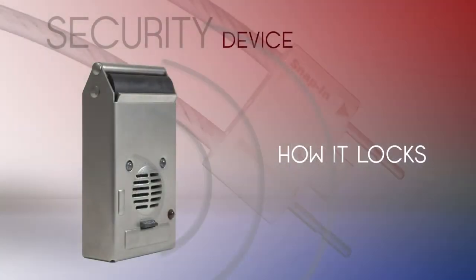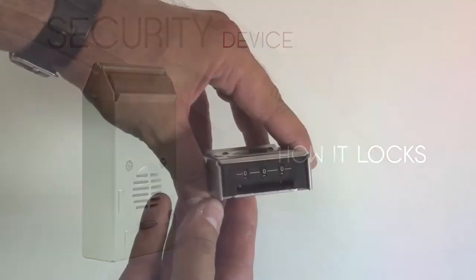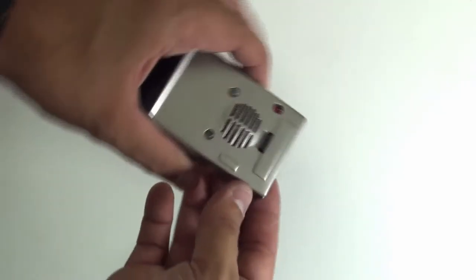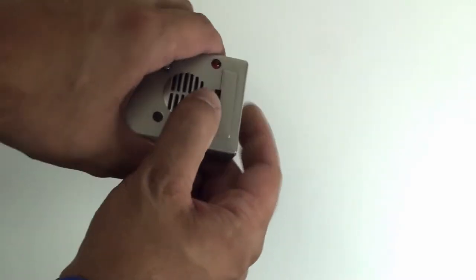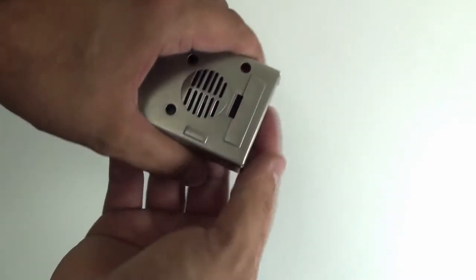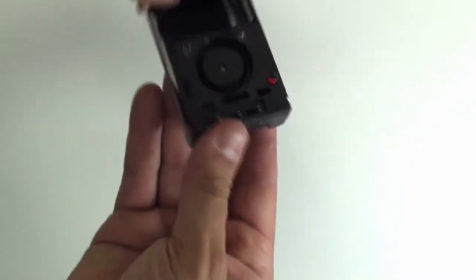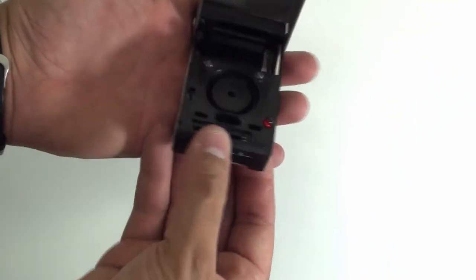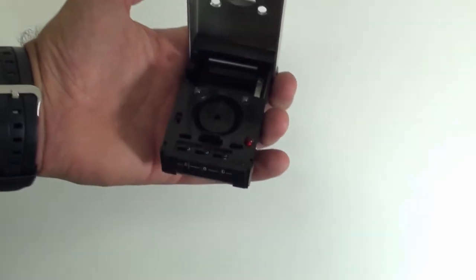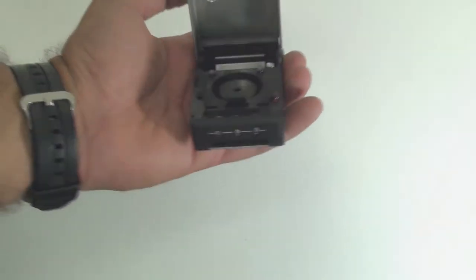In this short segment we'll be going over how your security device actually locks. With your security combination in place and aligned, simply depress the push button and open the combination compartment.